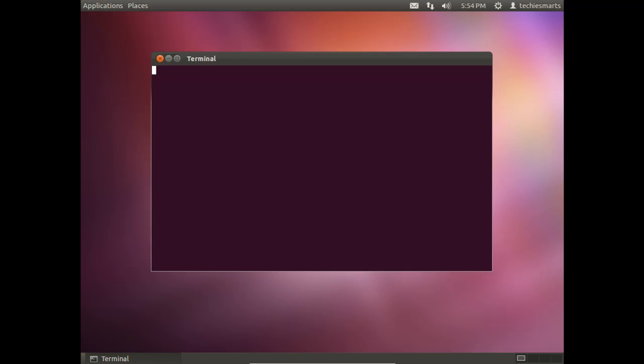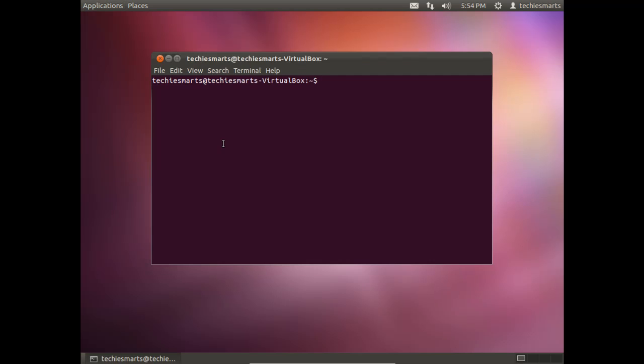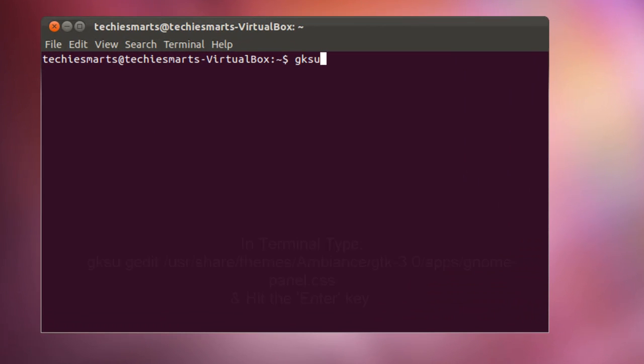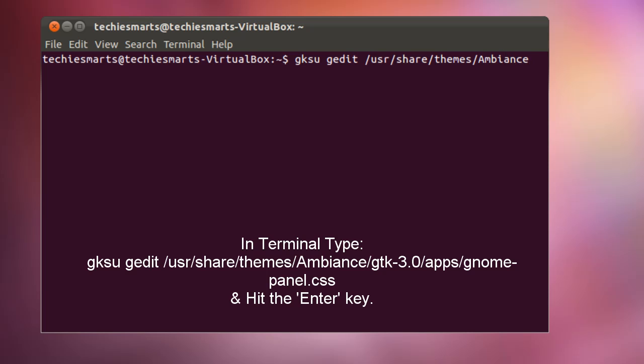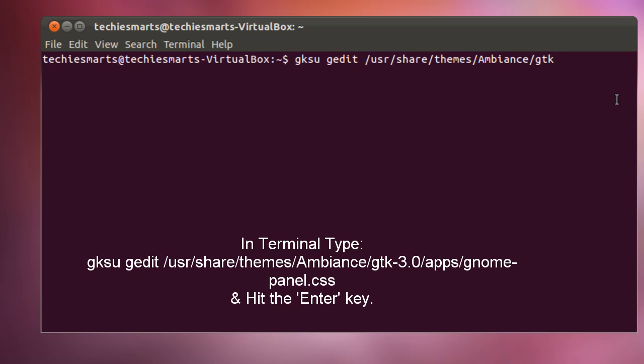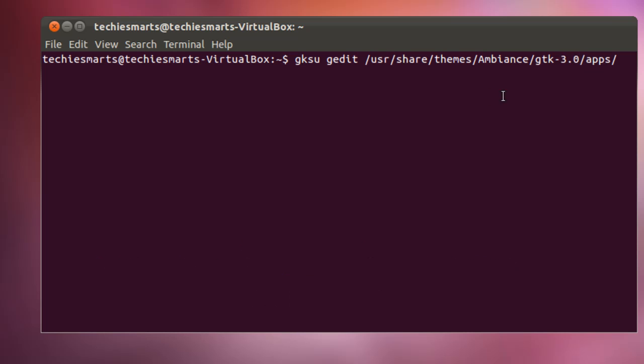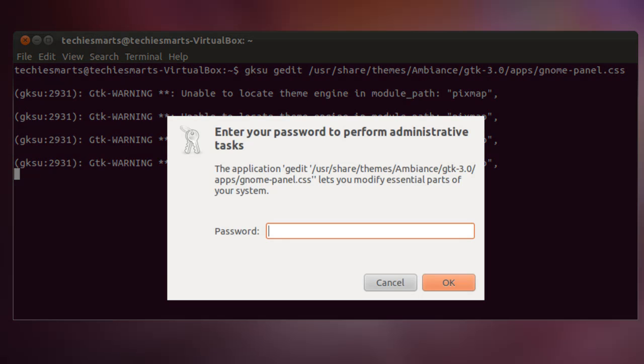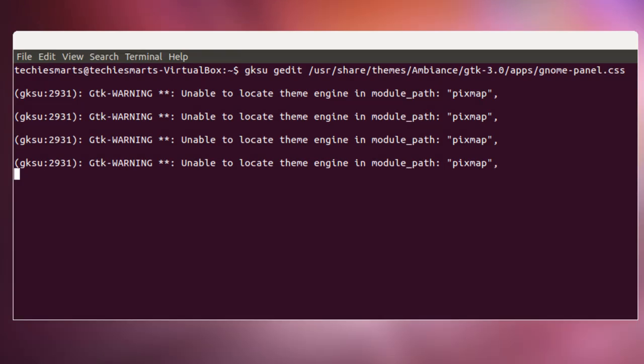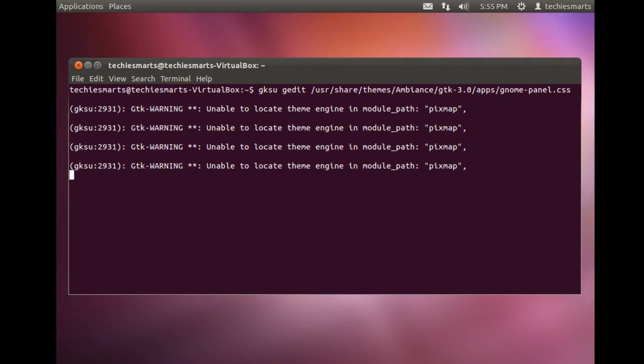Click on applications and go to accessories and launch the terminal again. We need to type in another terminal command. And that command is as follows: type gksu gedit /usr/share/themes/ambience/gtk-3.0/apps/gnome-panel.css. Once you've typed that in, you can see the call out in the video for that. But once you've typed it in, simply press the enter key. This will launch a basic text editor that we can edit the configuration file with. So once you press the enter key, you'll be prompted for a password. So you go ahead and enter that. Once again, it's the same password that you use to log into the system. Once you enter it, click on OK.